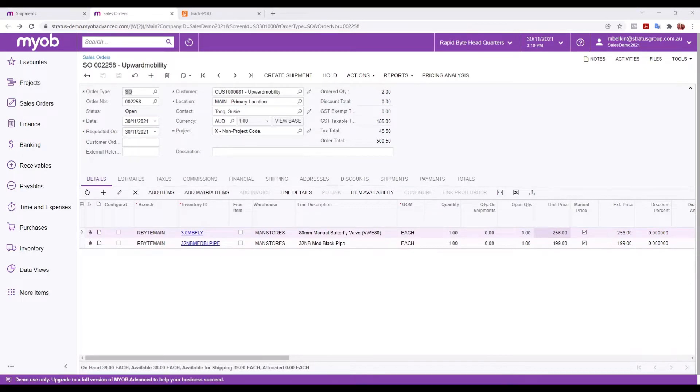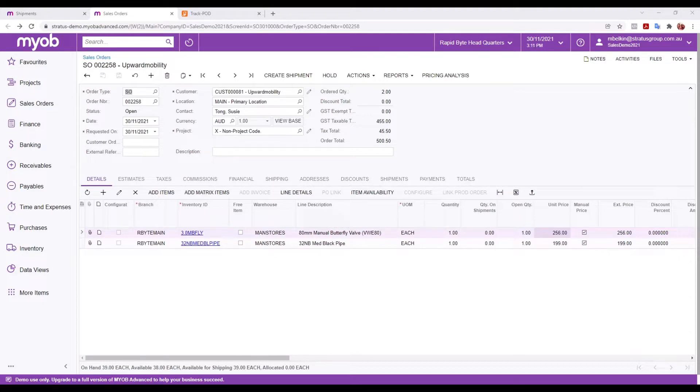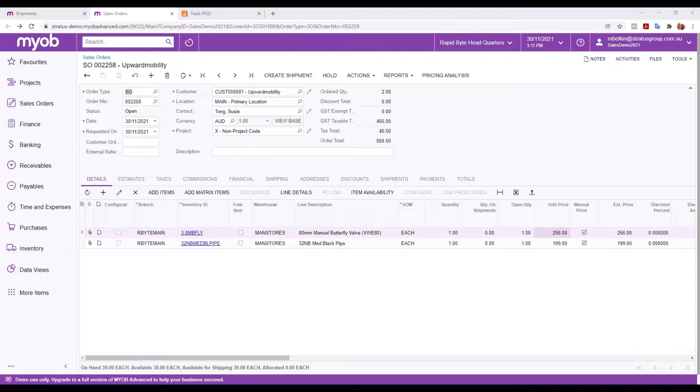Hello and welcome to the video. My name is Mark Belkin from Stratus Consulting Group and today I'm going to be taking you through a live walkthrough of our integration between MYP Advanced and TrackPod. TrackPod is a software for tracking your proof of delivery of your outbound deliveries. It's designed to be used by your own drivers or contract drivers who are running trucks around for you and delivering goods to your customers. It's run through a mobile interface but the process actually starts here within MYP Advanced.